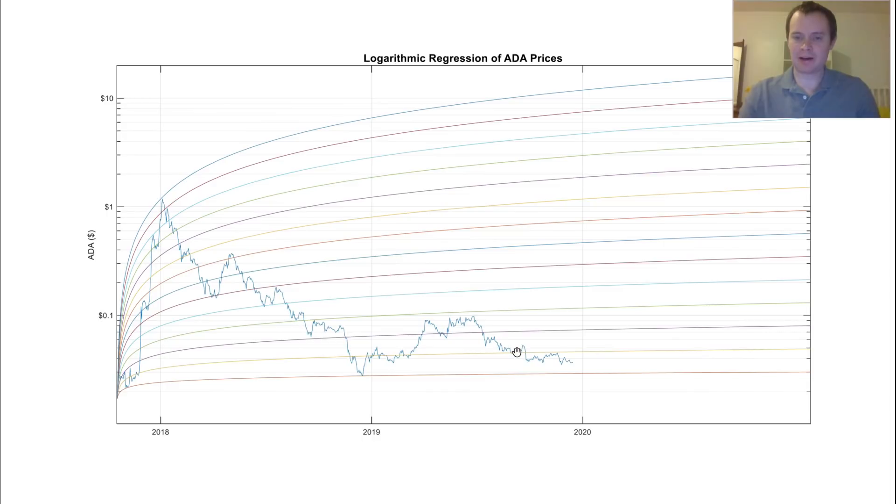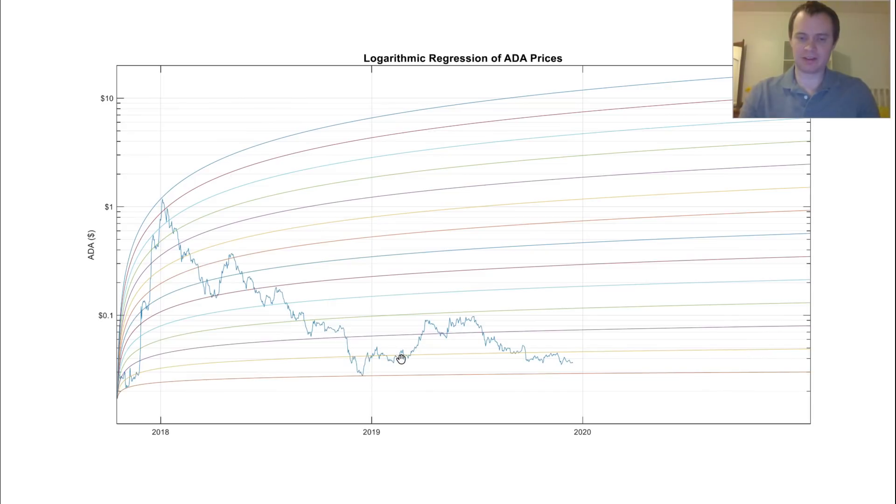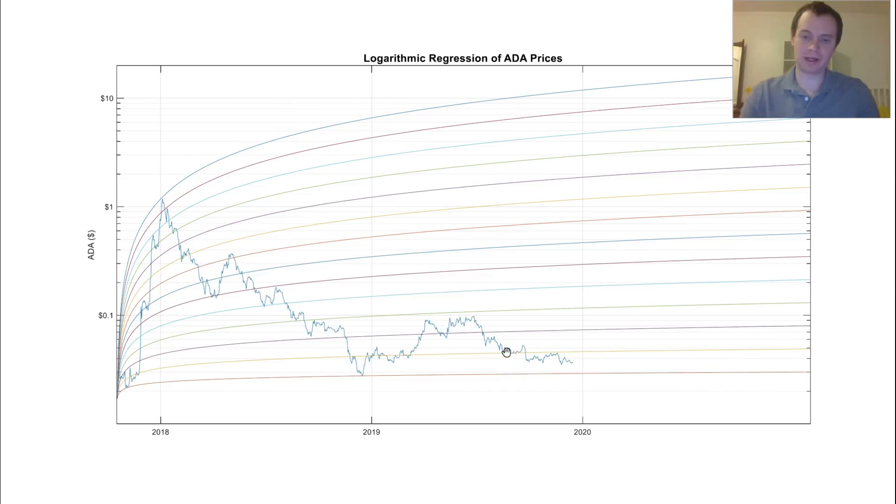We came below the yellow band. We held support on it for a little bit. Here we held resistance for a while, and then we finally broke through it. But here we were holding it again as support, and then now we've broken through it and we're headed back down.